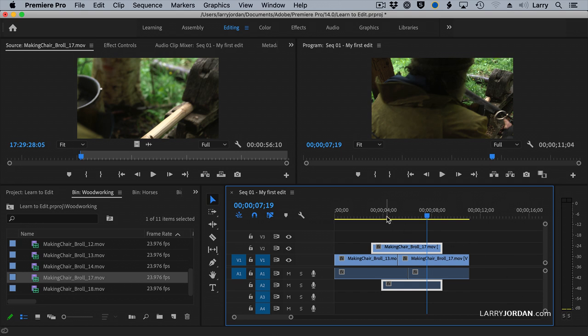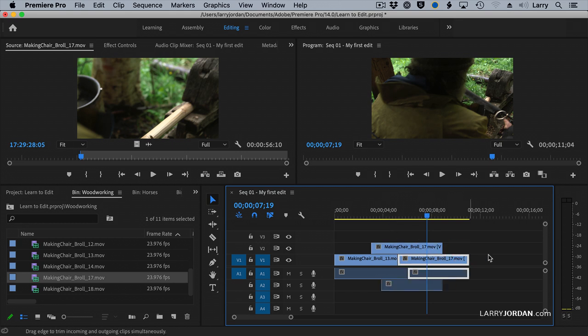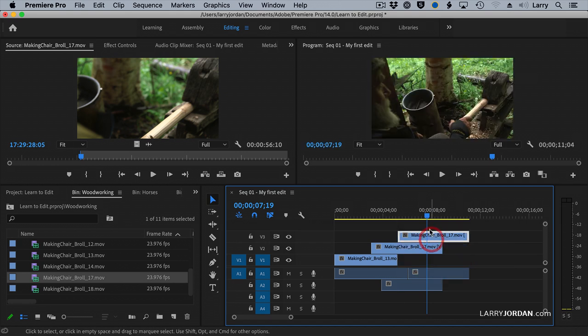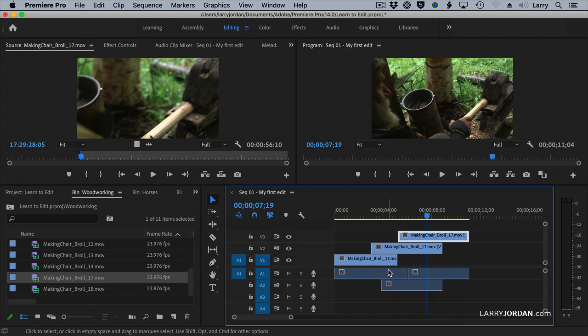Remember, clips on higher layers always block clips on lower layers. We can stack clips as many high as we want. I'm going to select the Option key and stack this up here, so now I've got a three-layer stack. Clips are always full screen until you change it, which means that if you put three clips on top of each other, you'll only see the clip on the highest track.